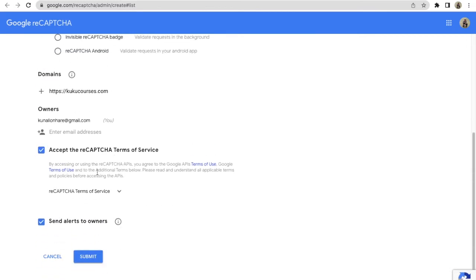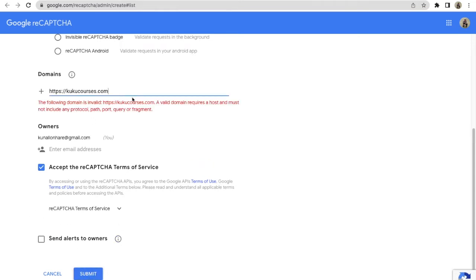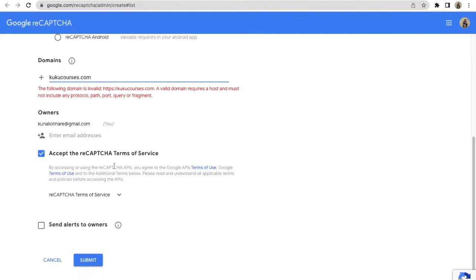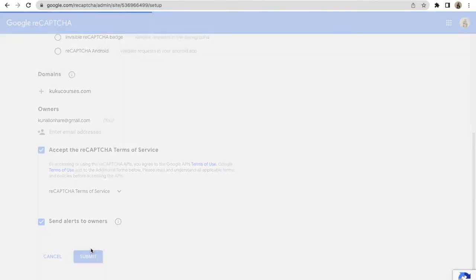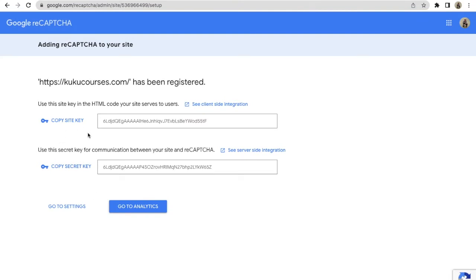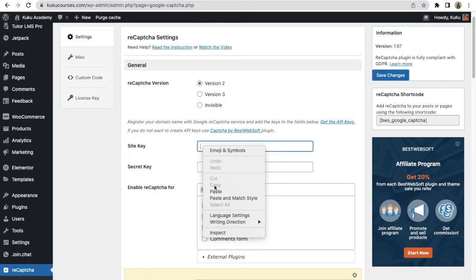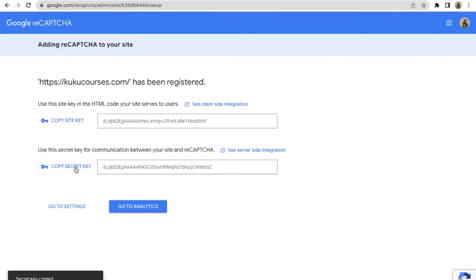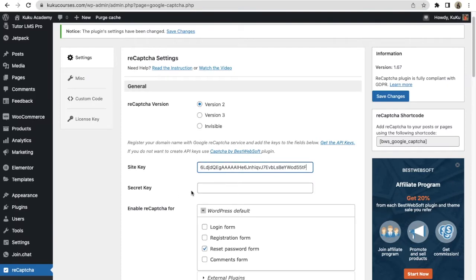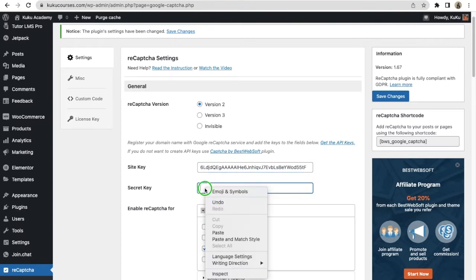After you do this, make sure you tick mark it and then click on the Submit button. You will get a Site Key and a Secret Key. Copy the Site Key, go to your website, right-click, click on Paste — you have pasted the Site Key. Similarly, copy the Secret Key, go to reCAPTCHA settings in your WordPress website, right-click, and click on Paste.